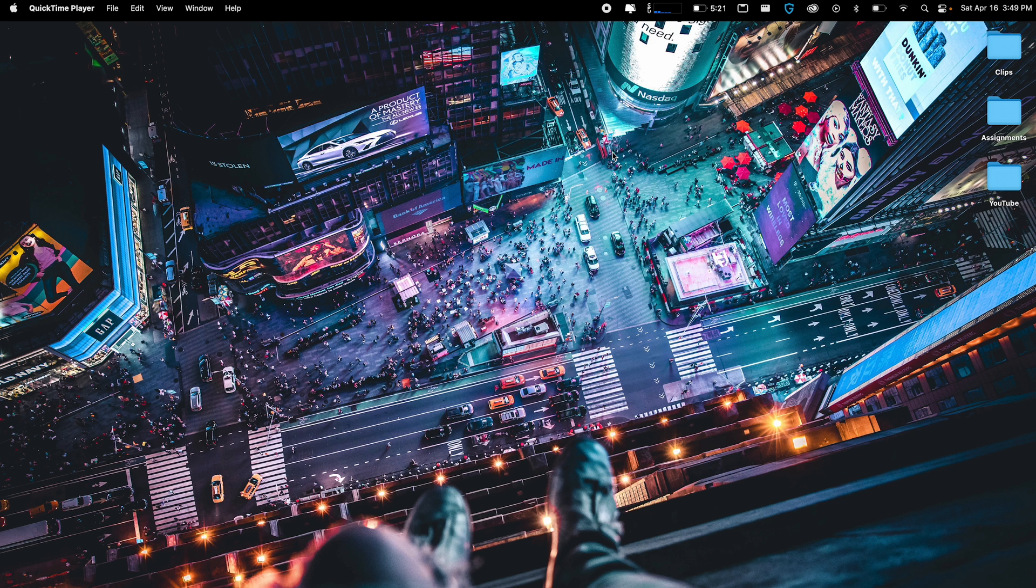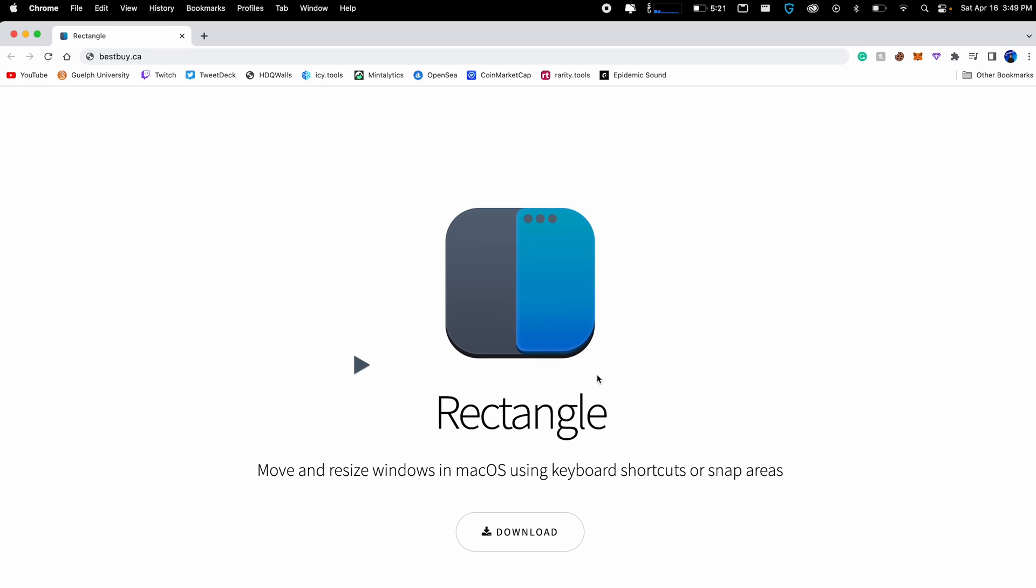The very first application I want to show you is called Rectangle. Very simple application. Basically, it allows you to move and resize windows in Mac OS using keyboard shortcuts. You can already do this in Mac OS, but in my opinion, it's not that great. There are other better applications such as Rectangle and this is completely free. There's no paid option.